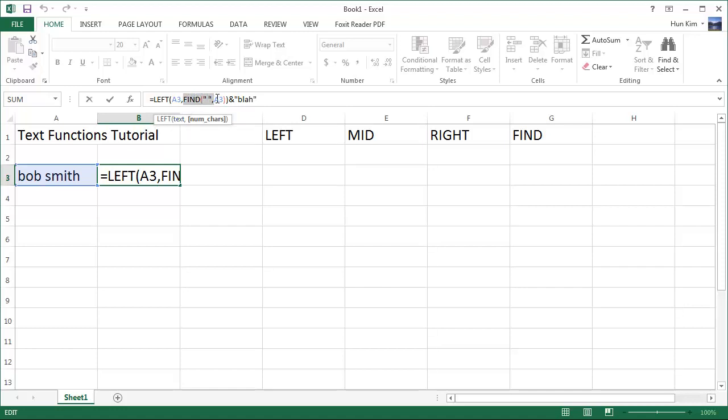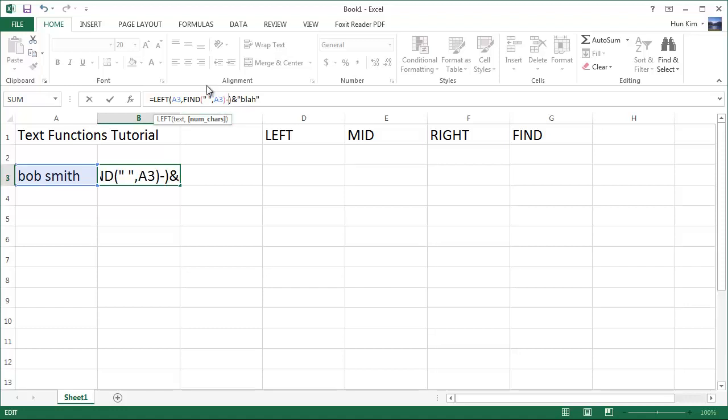This find function here will return four, the number four, one, two, three, four, that's where the space is. But if you only want the first three characters, and you don't want the space, you'll have to subtract one. So right after the red bracket, I'm going to type in minus one, and now press enter.